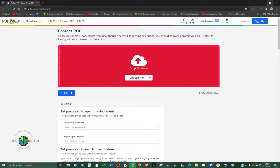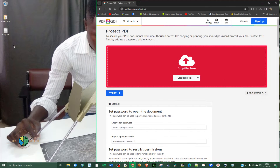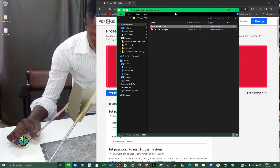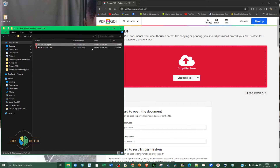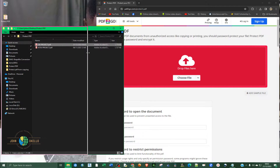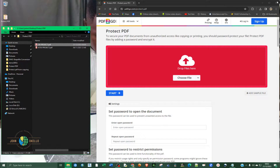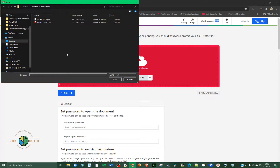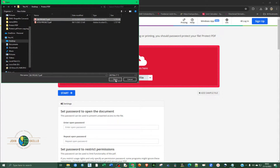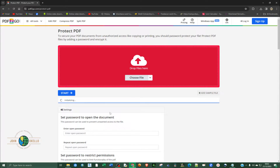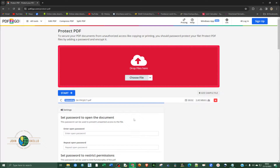So now you are on the Protect PDF page. You can either drag your file or simply click on Choose File, then navigate to where you have your document. It's going to give you a moment to upload. You can see now the file is already uploaded.